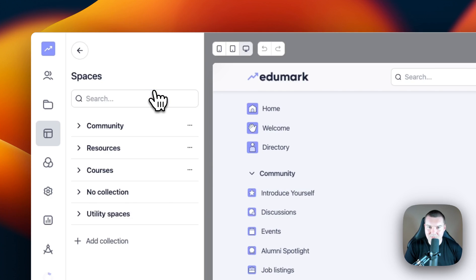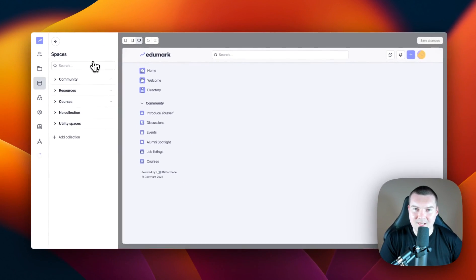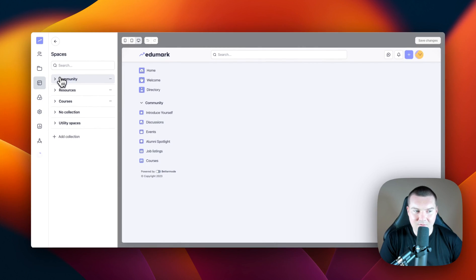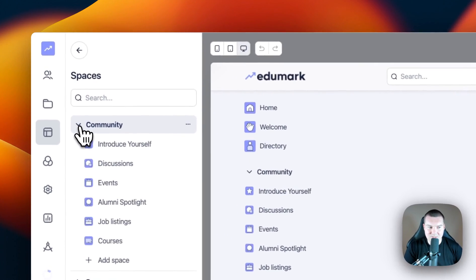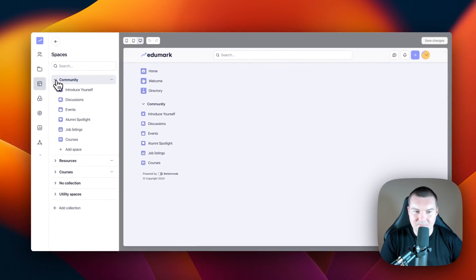And this will show you a list of all of the collections in your community. And if you open these collections up, you'll see all of the spaces that are inside of them.